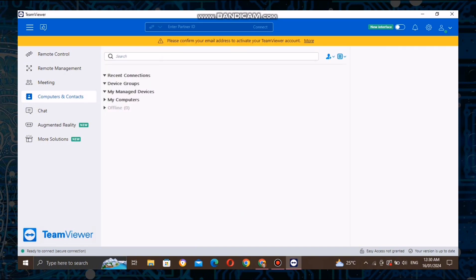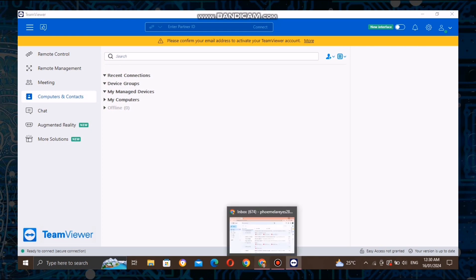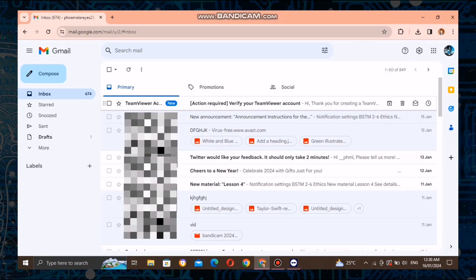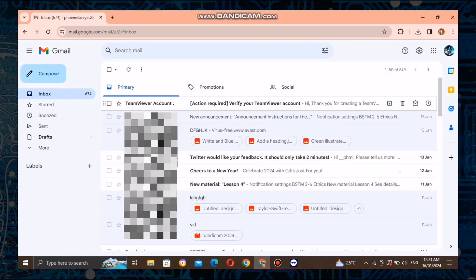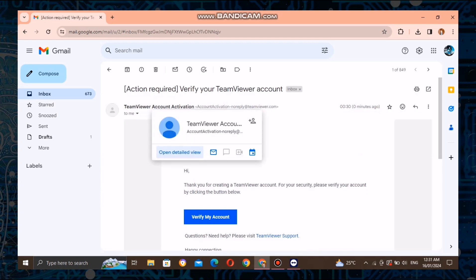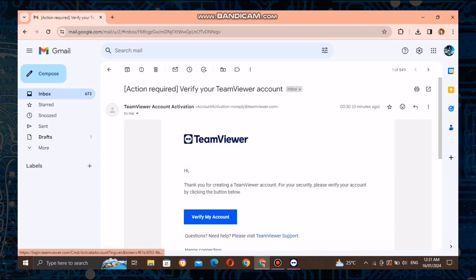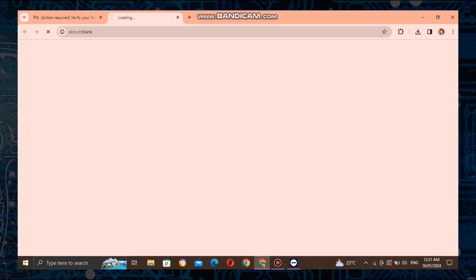After filling out the form, TeamViewer will send a verification email to the address you provided. Go to your email inbox, find the verification email, and click on the verification link. This step is crucial to activate your TeamViewer account.